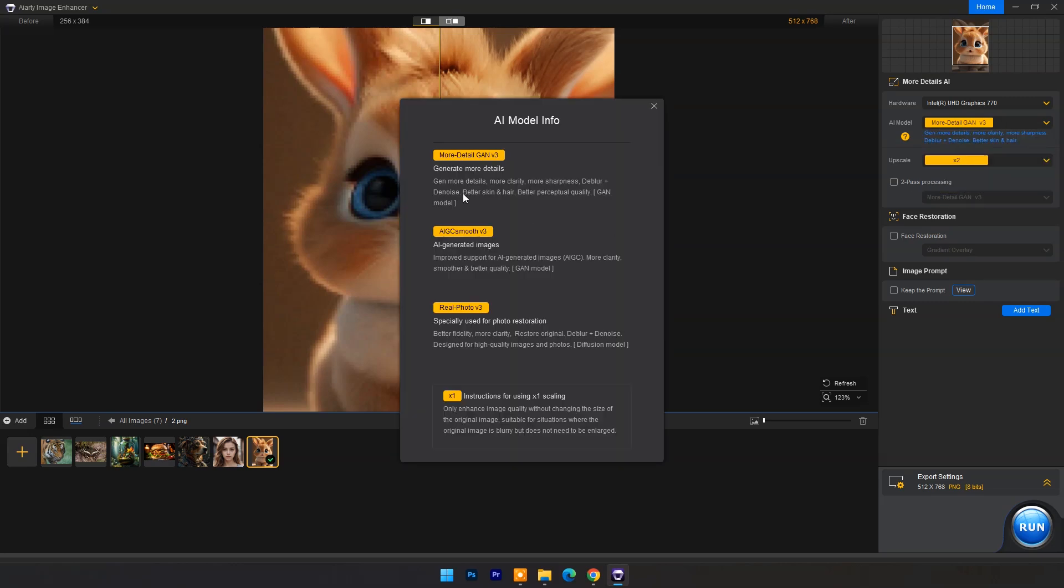Other AI models I have already demonstrated in an older video that you can check in video's description or click on i button to watch that video. AI model more detailed GAN V3 is specially designed for more clarity, more sharpness, deblur, and denoise with better skin and hair.